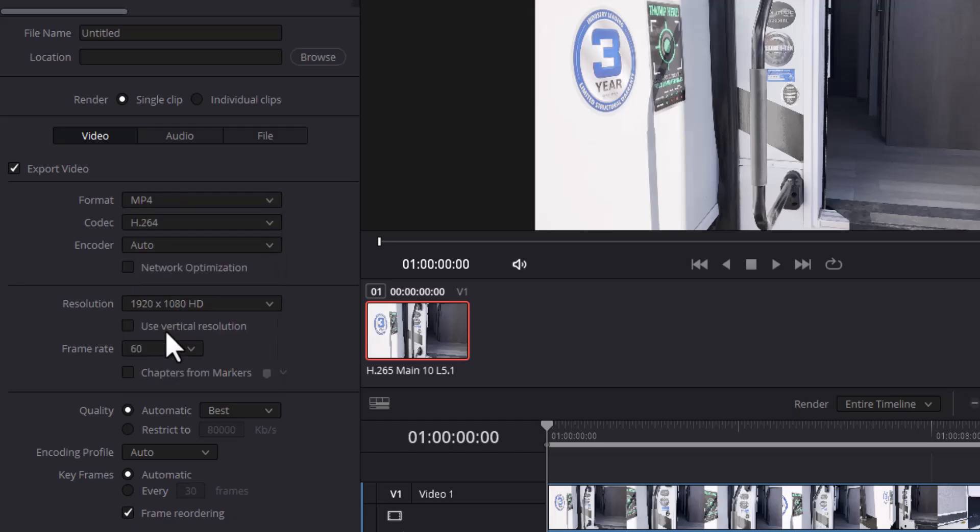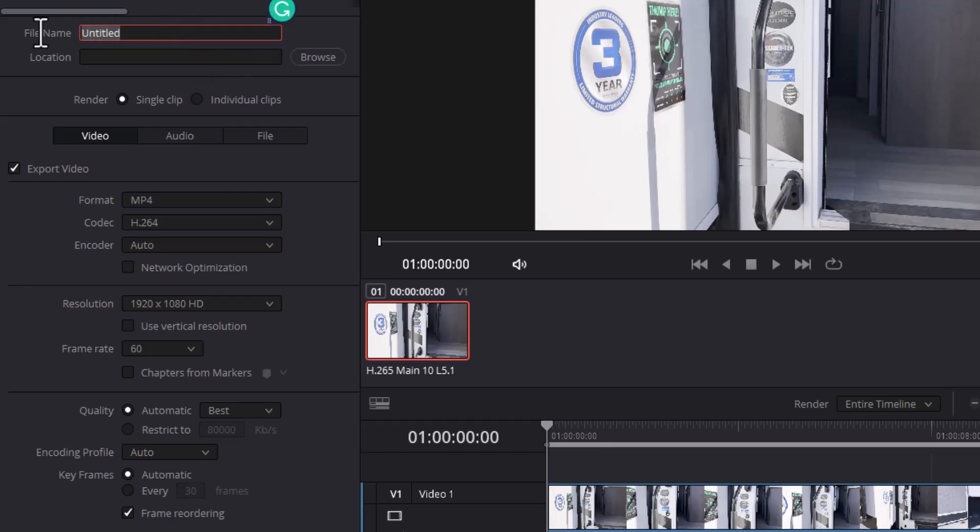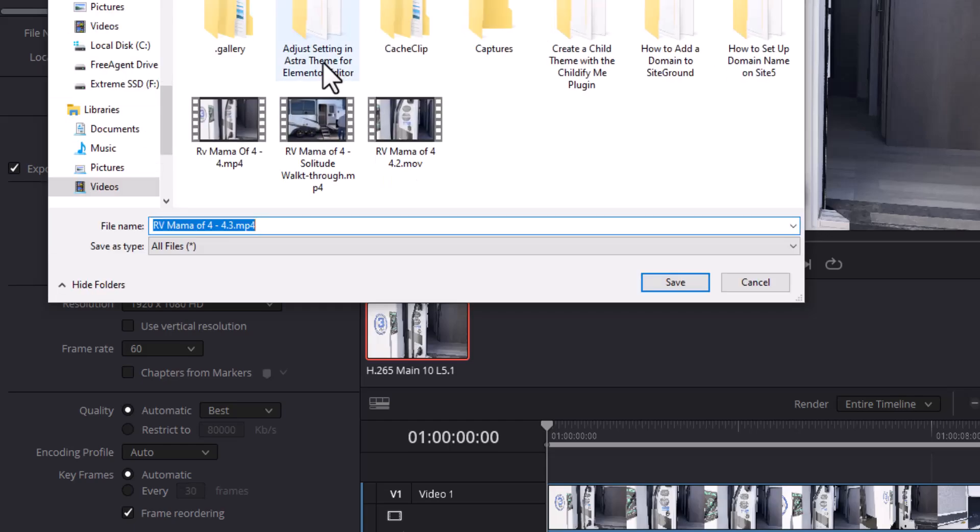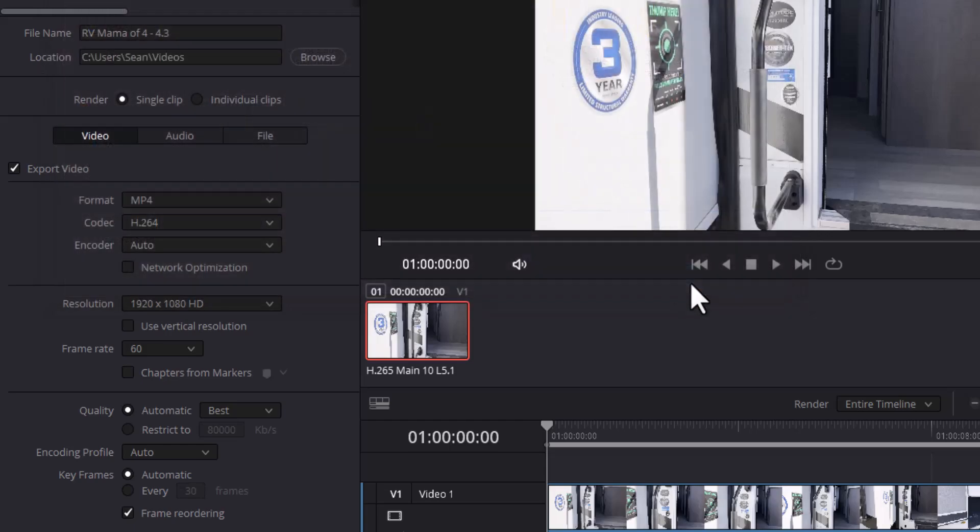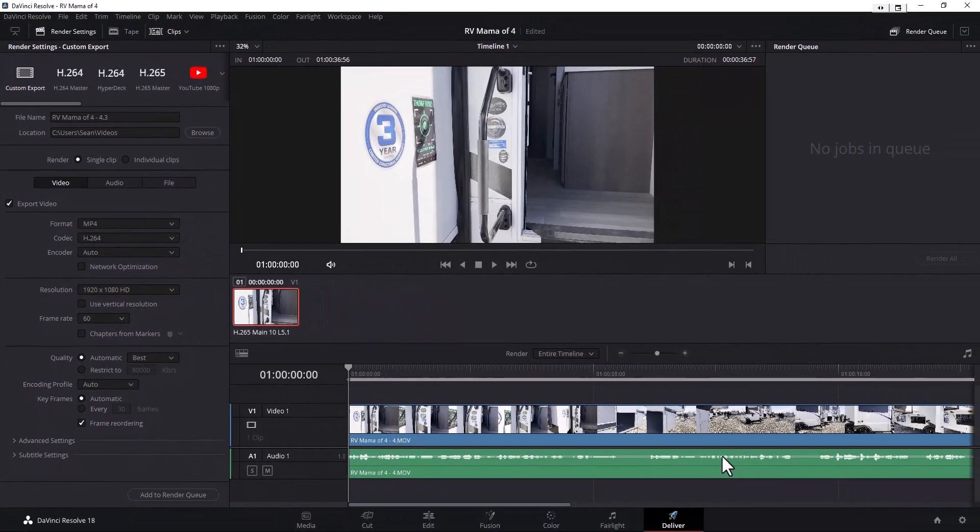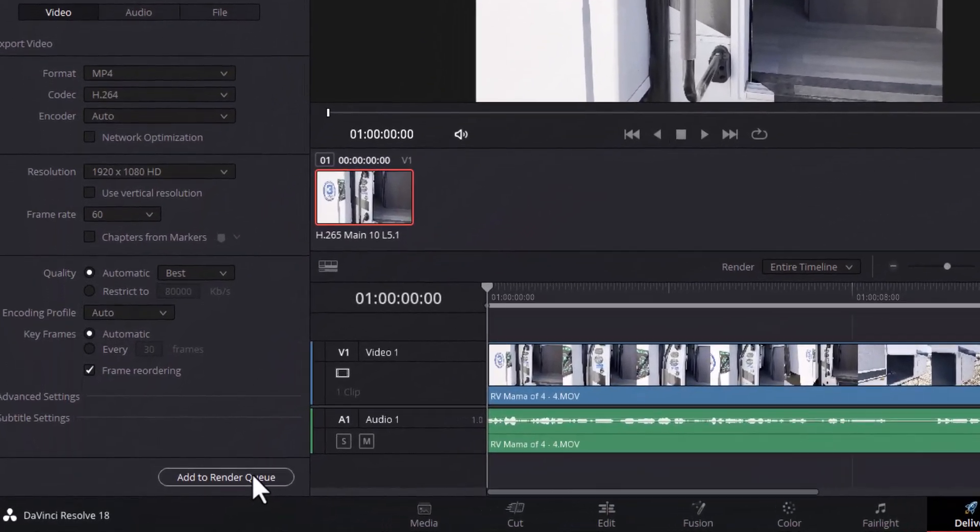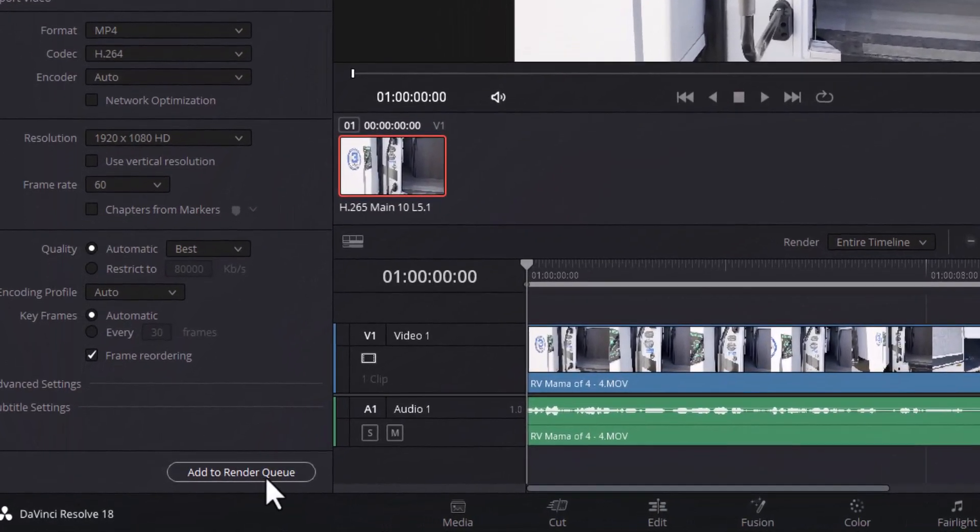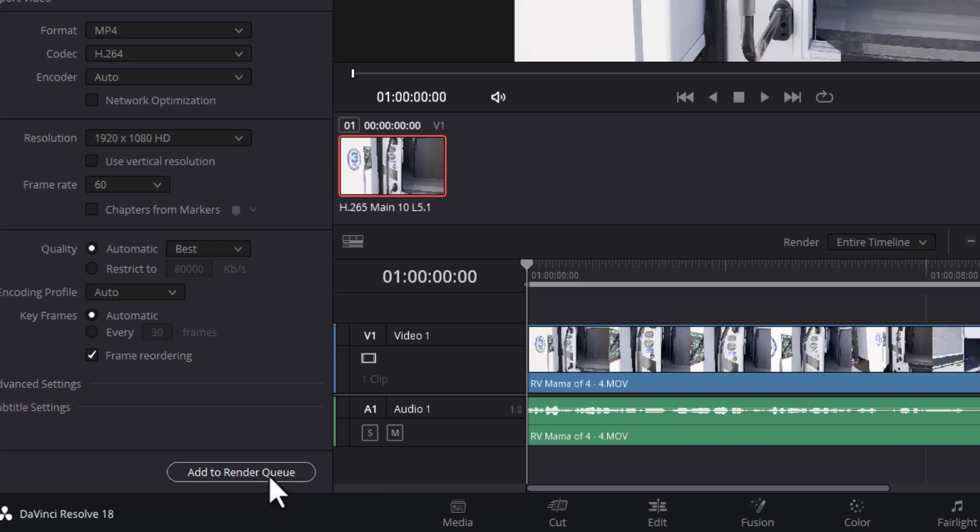Changed location, that's fine. File name, again RV Mama 4-4.3. Location, I don't think it matters but we'll go ahead and click on that. Let's just go to my videos file and there we go. Now what we're going to do is right here we're going to add it to the render queue. This is the output or the export feature.